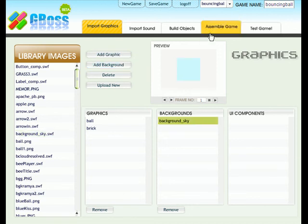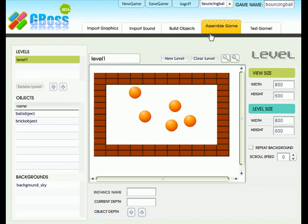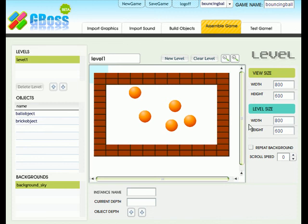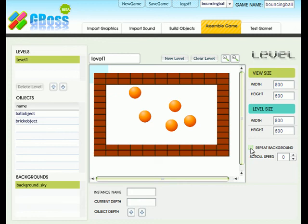Go to assemble game. Choose your background. Just click on it. And my background is actually a tiling background, which means that I have to press this button here. Repeat background.